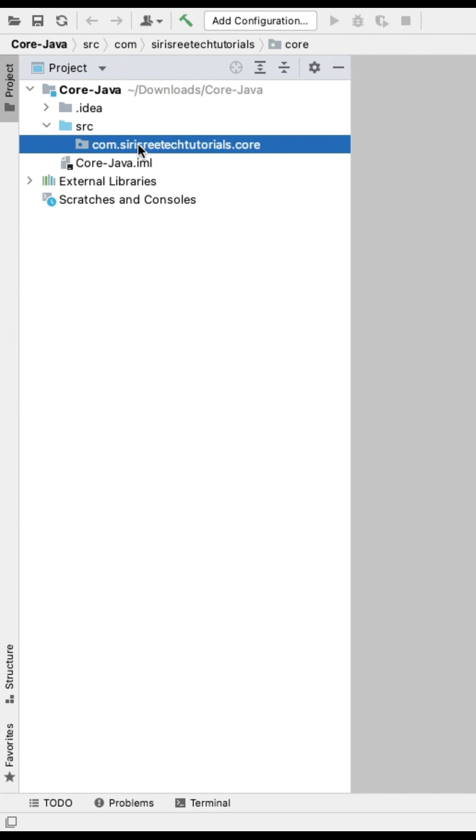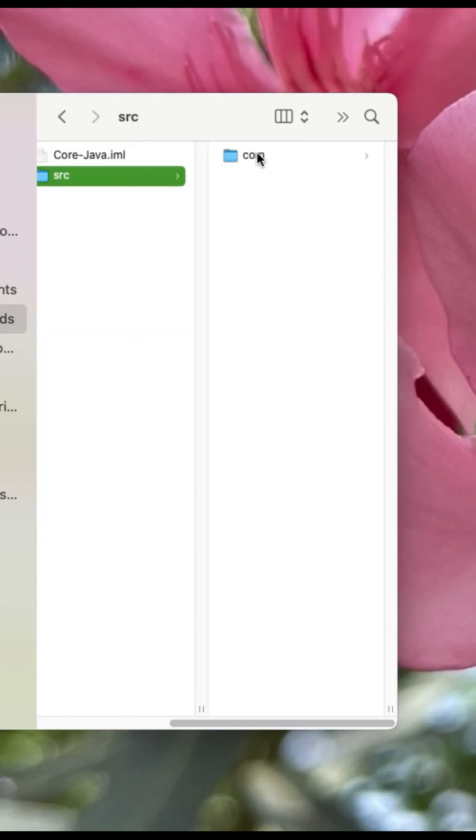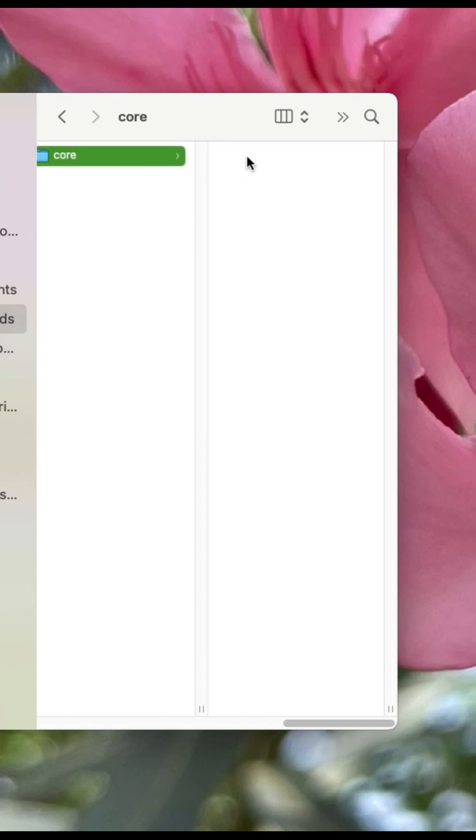You can see com.seriestreetektutorials.core folders will be created. This is the Core Java project, and this is the SRC folder. Under SRC, com has been created. Under com, seriestreetektutorials, and under that, the core folder is created.